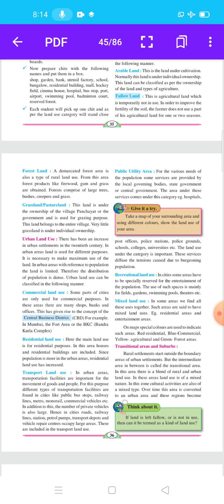Forest land: the demarcated forest land area is also a type of rural land use. From this area, forest products like firewood, gum, and grass are obtained. Forests comprise large trees, bushes, creepers, and grass.